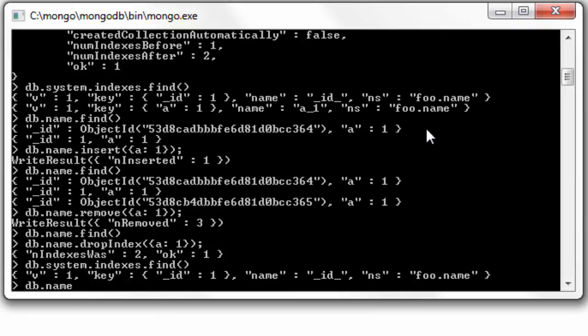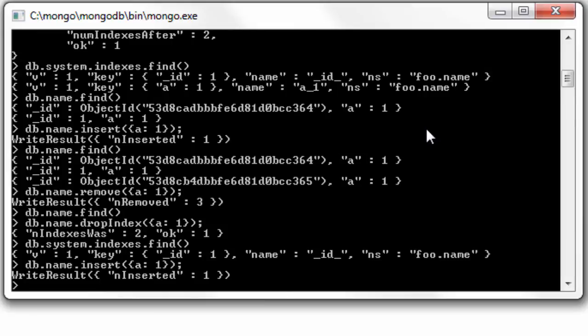Now let's insert a document again with the value of a as 1. This time around, we have only one document.